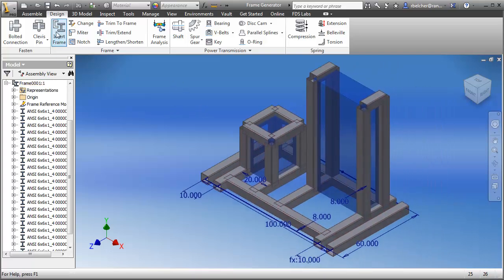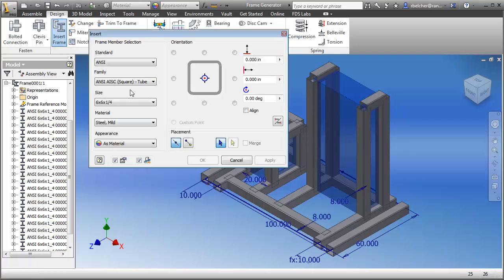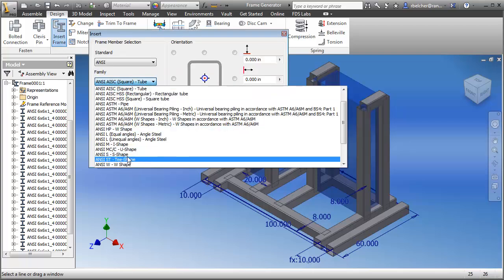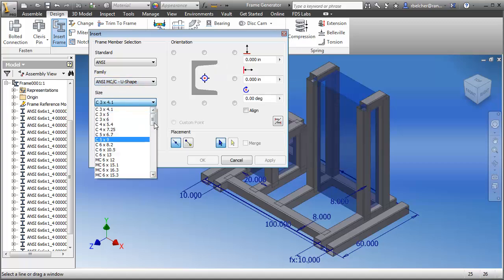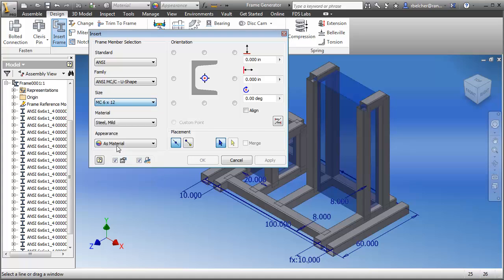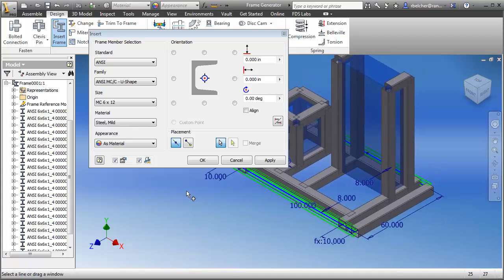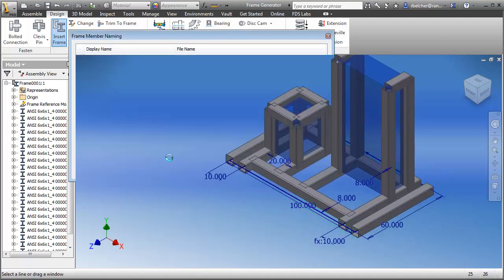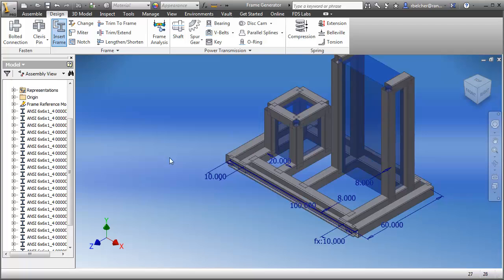I also want to add the channel bars, so I'll start the frame generator again and change the family to a U shape — something about six by 12 pound. I'll select those two edges, click OK, and add those parts to our design.